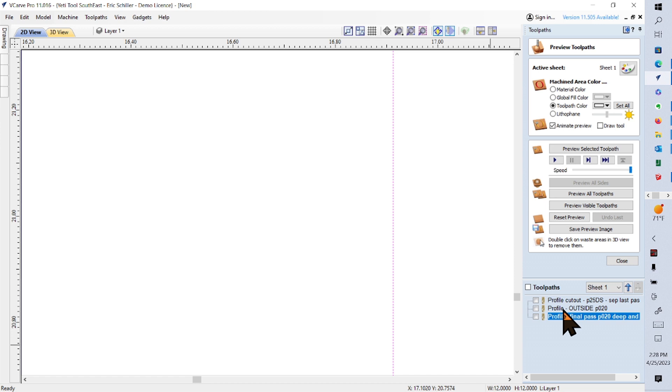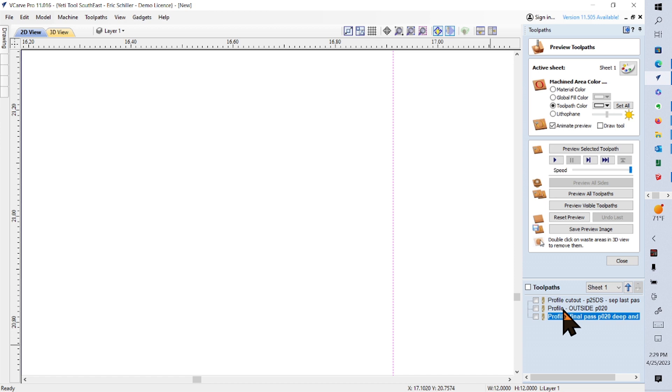A lot of information there. If you have any questions, please don't hesitate to call or email. I'm Eric Schiller at 205-871-6618 at YetiSmartBench.com. Thanks.